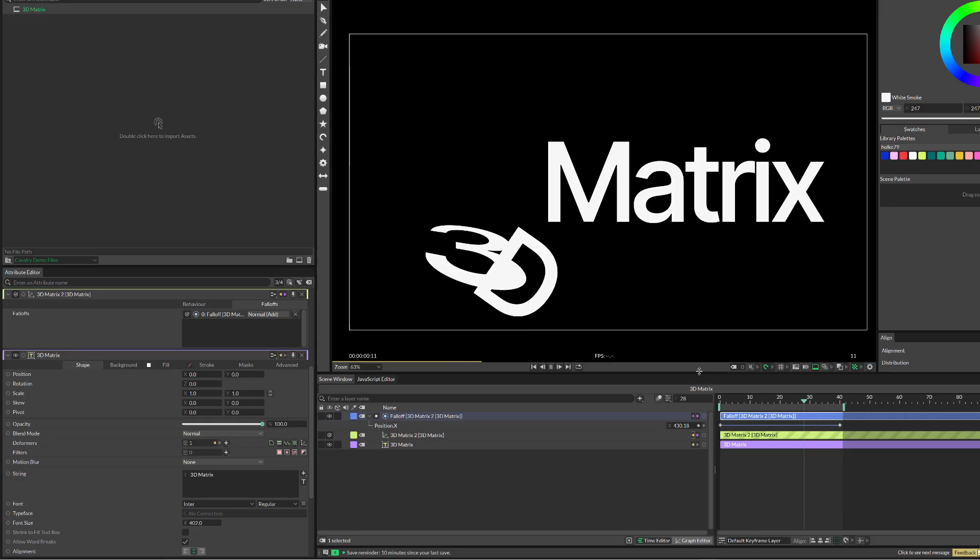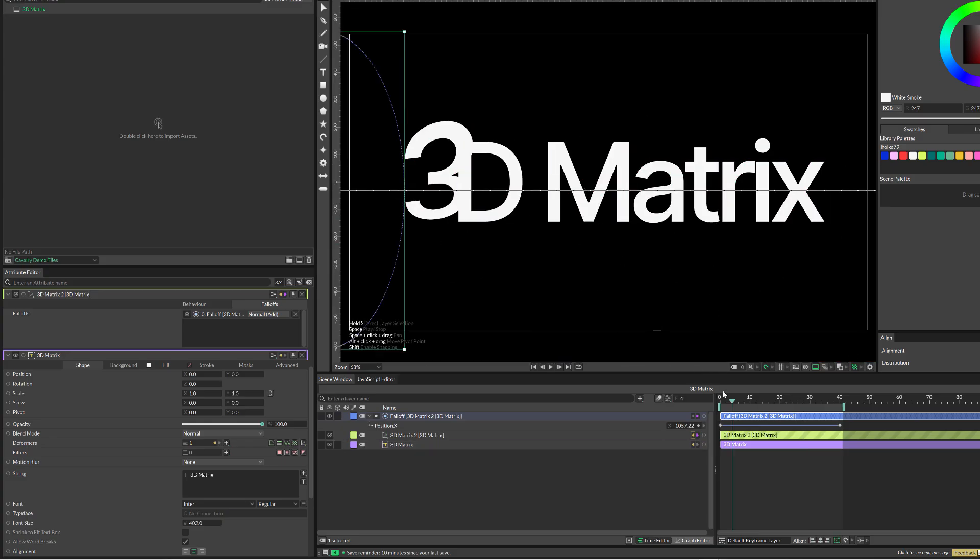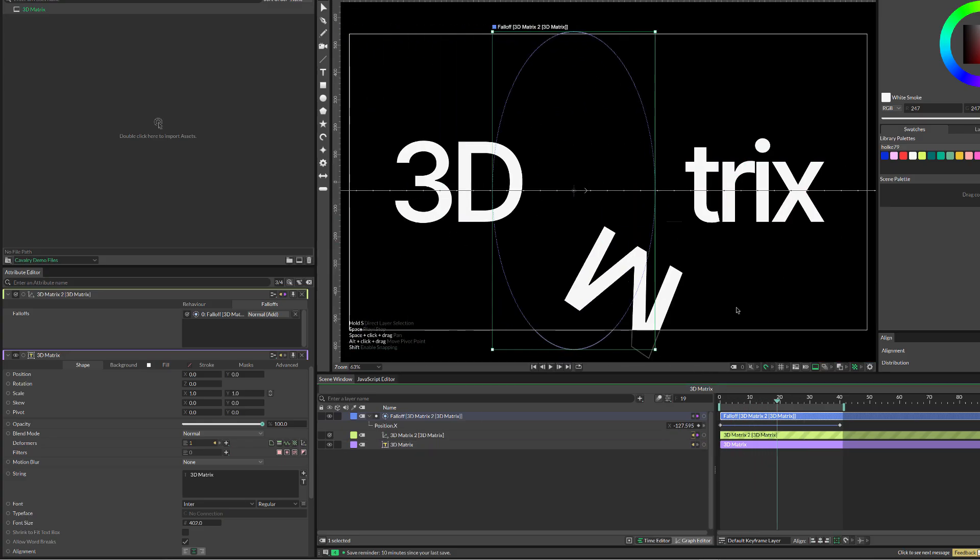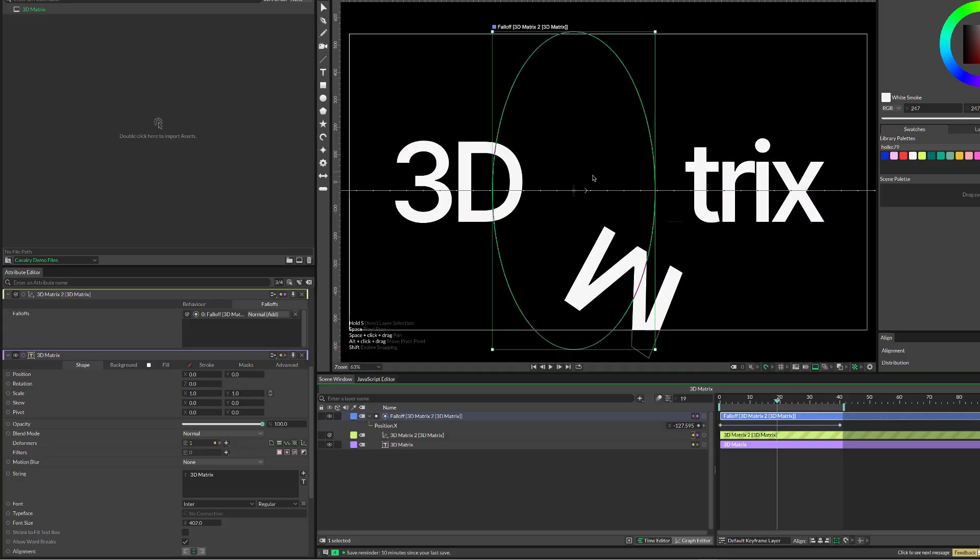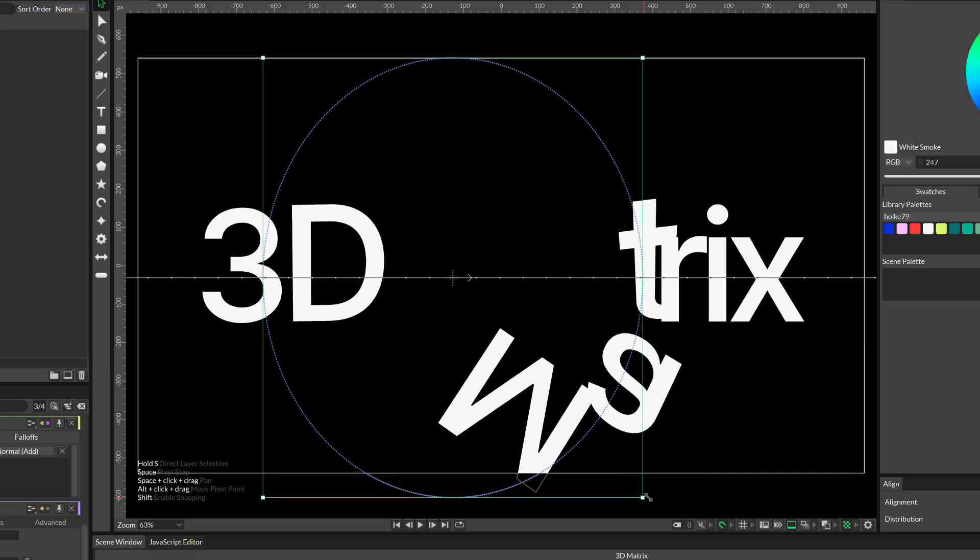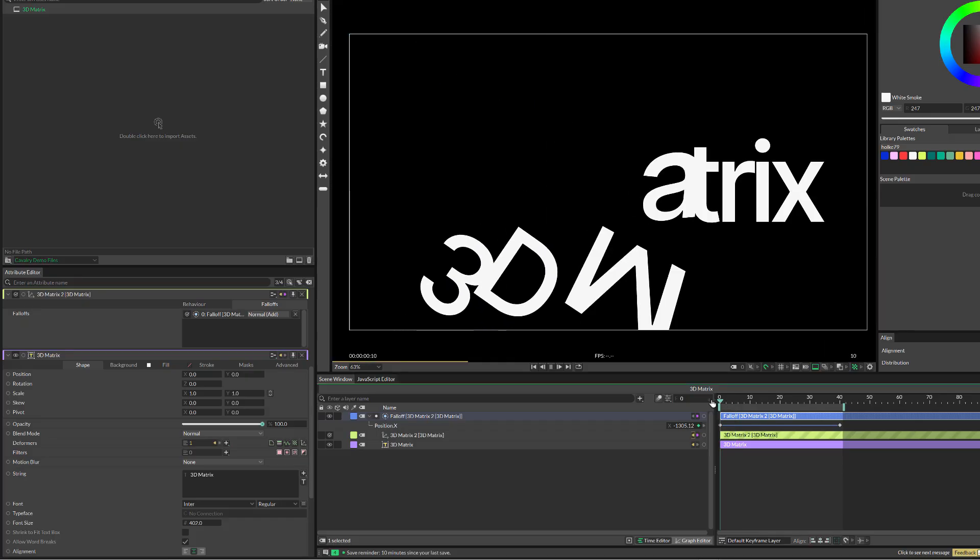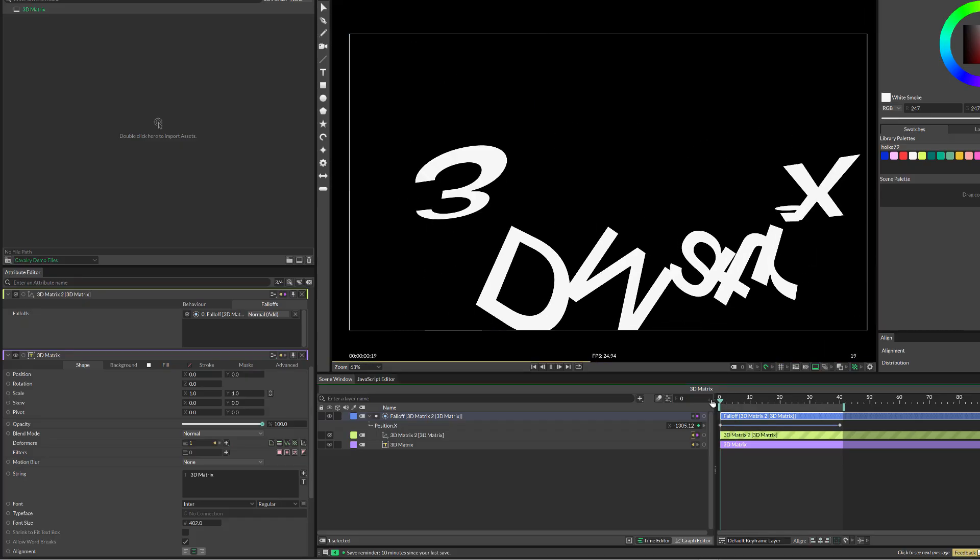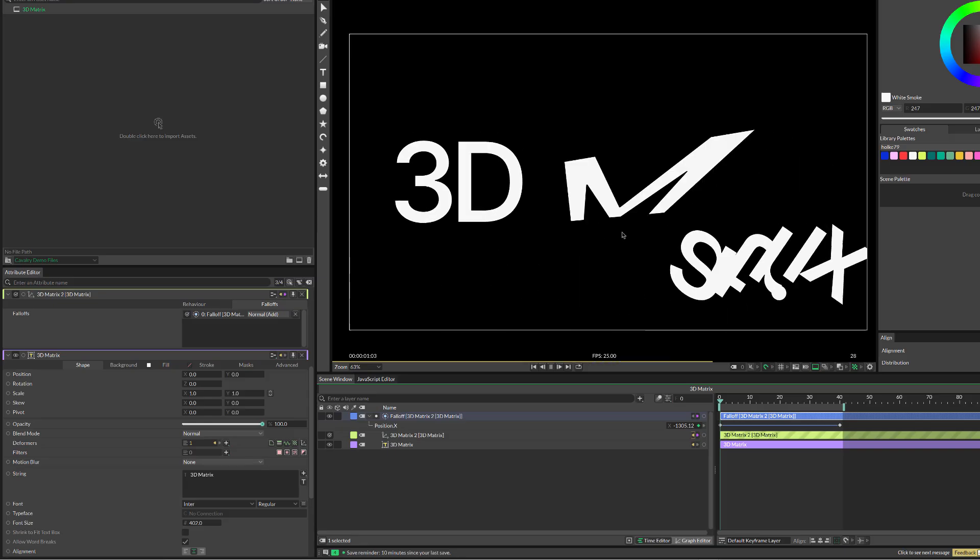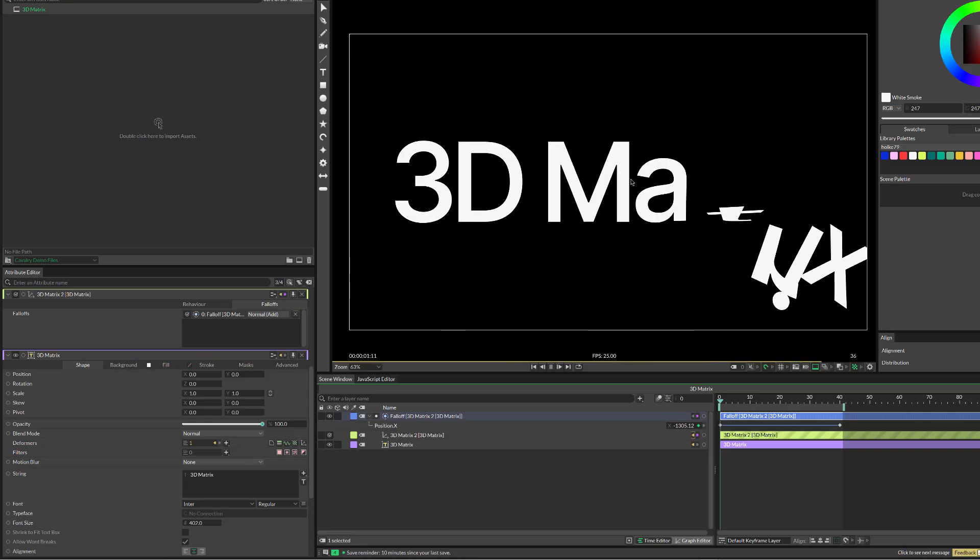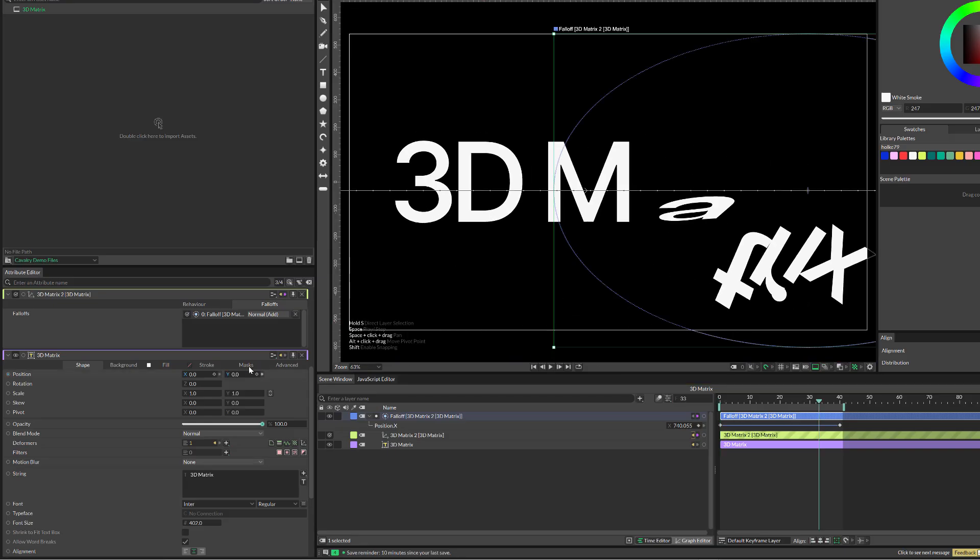But maybe I want it to play with more letters at the same time, so I can make it wider. That way, when it passes through, it is dealing with more letters at the same time.